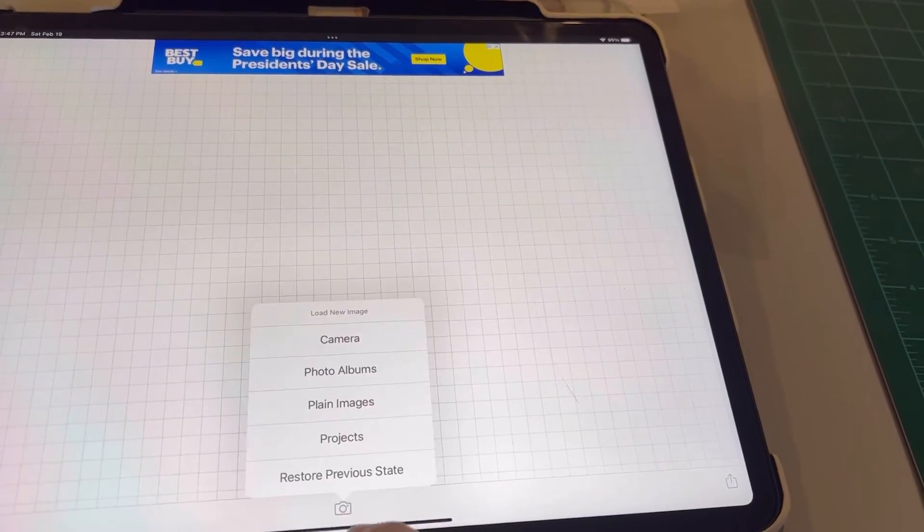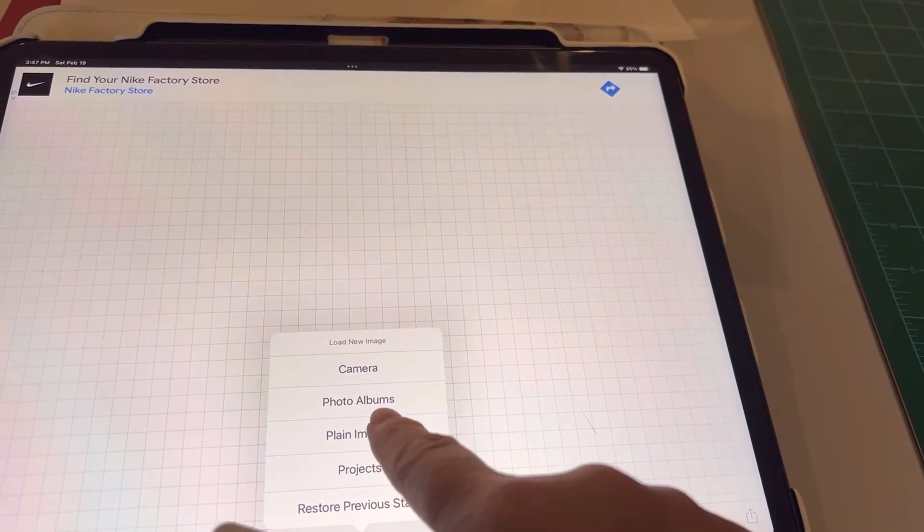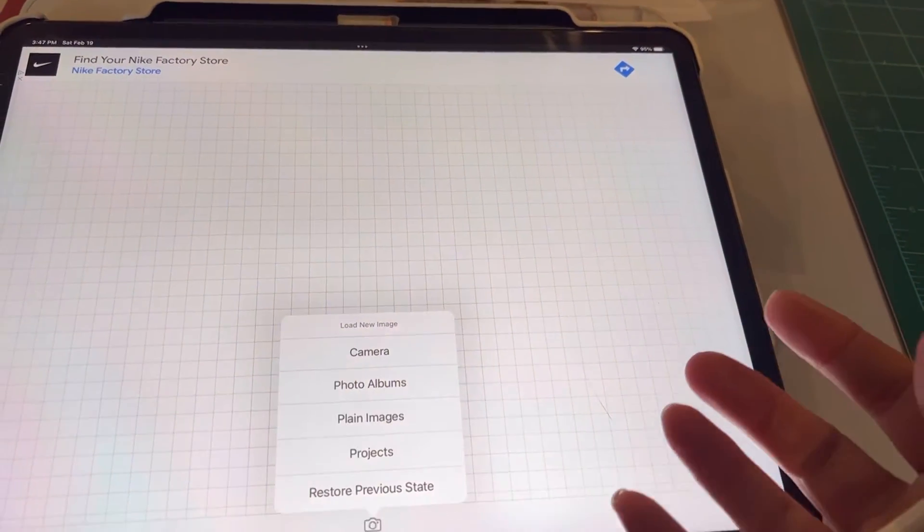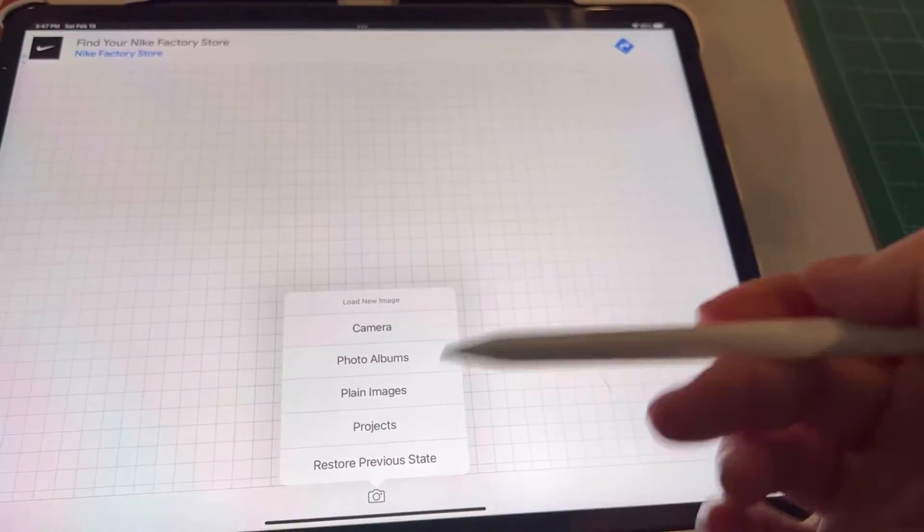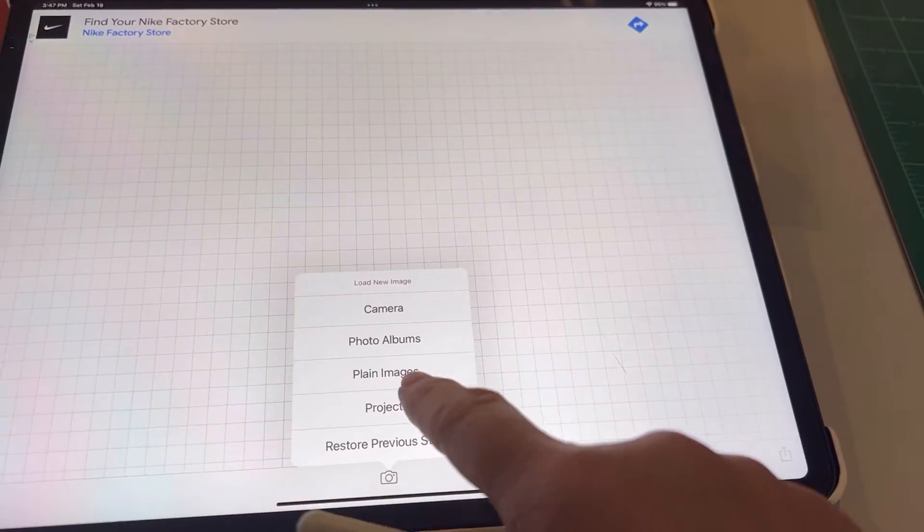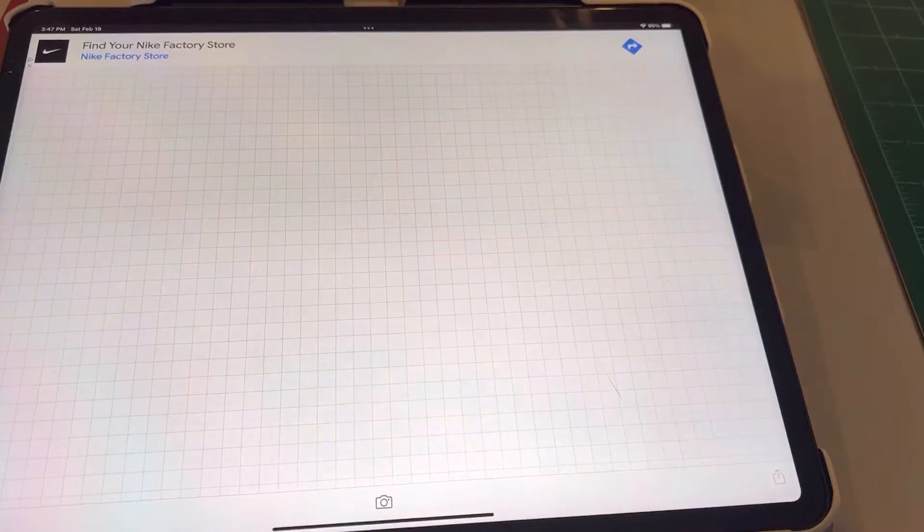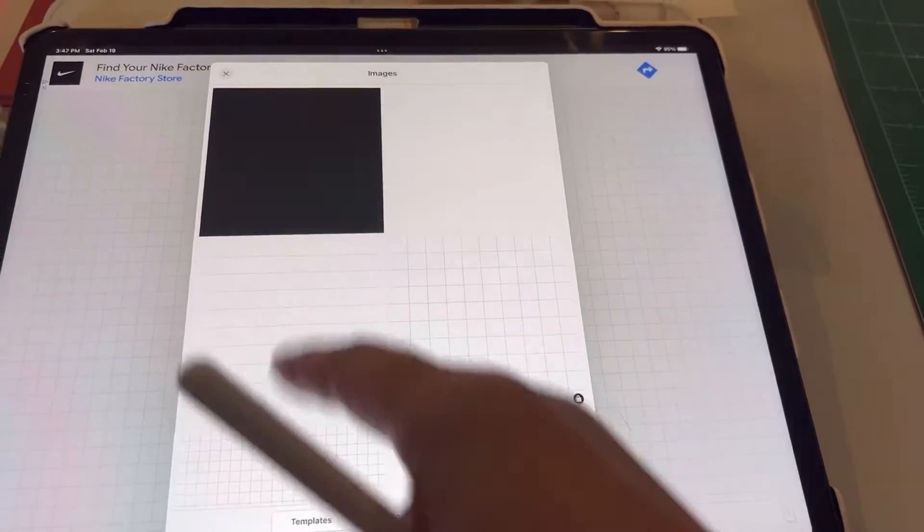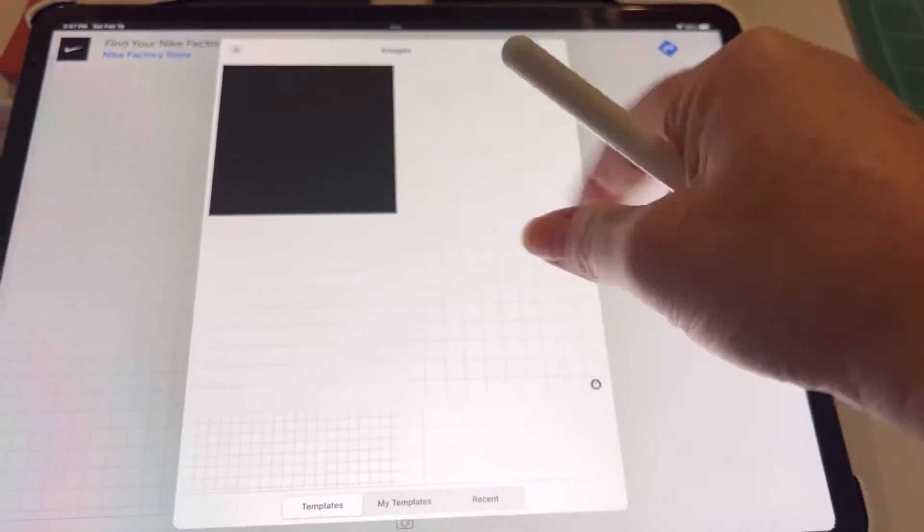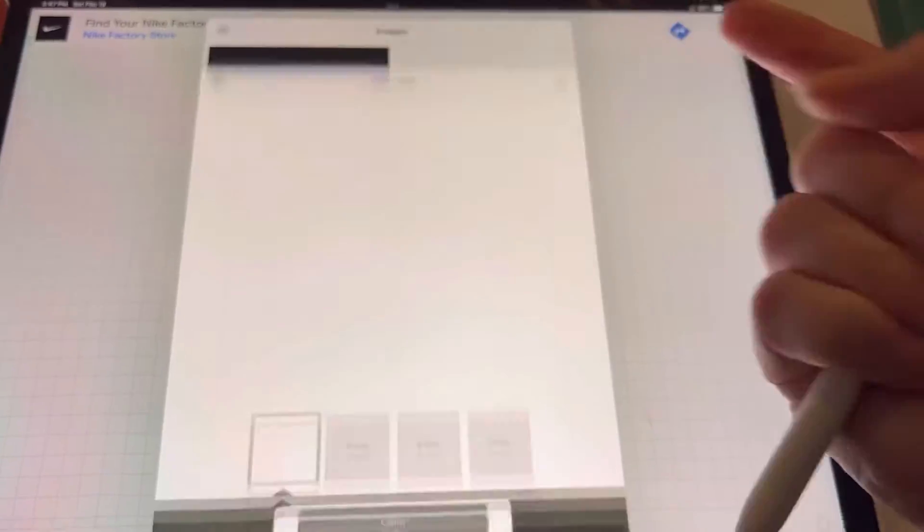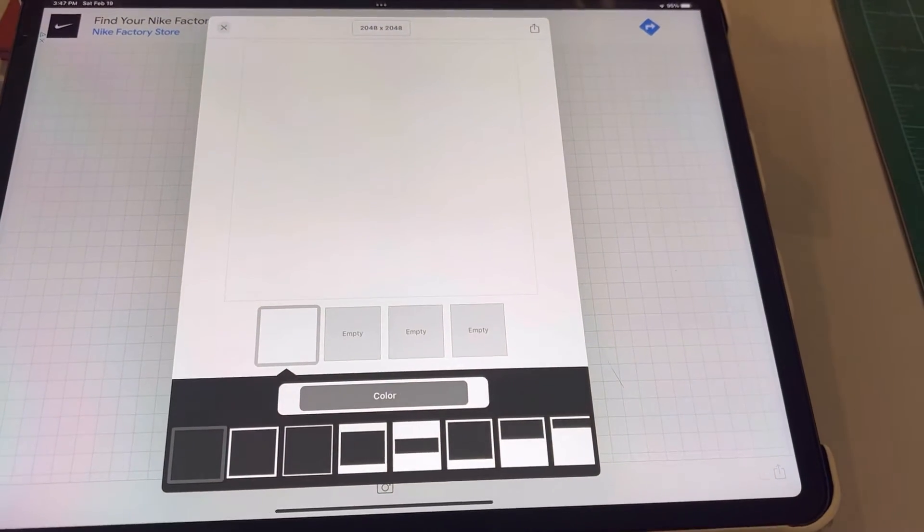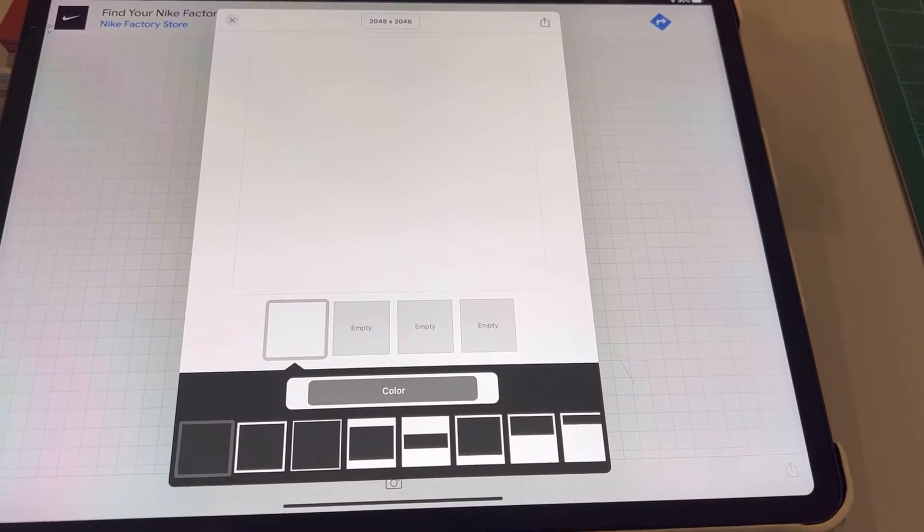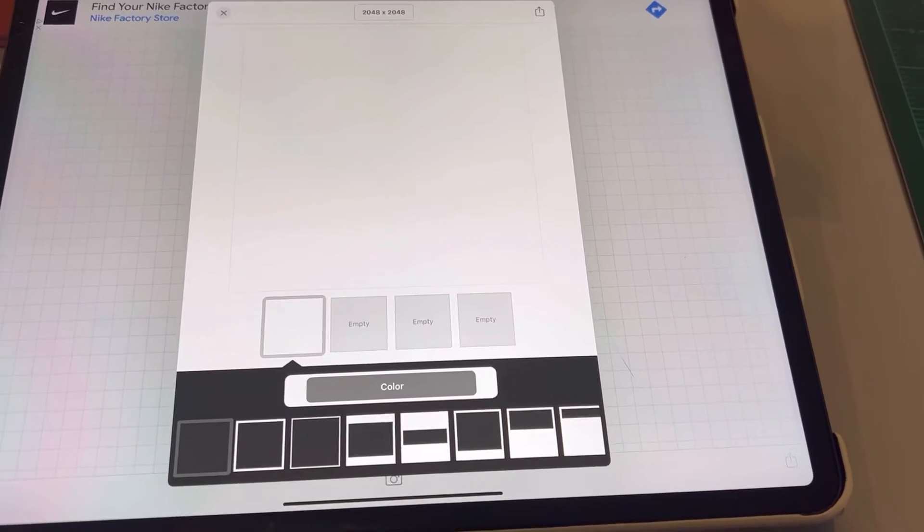You go into Fonto just like normal. This is how I do it at least, I kind of do the same thing every time. I go to plain images and I usually just pick the white one. It's white or black, really, it doesn't really matter.